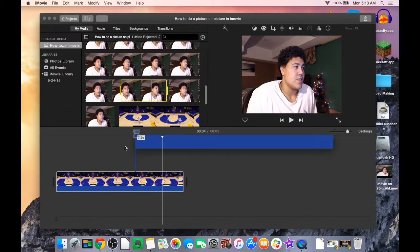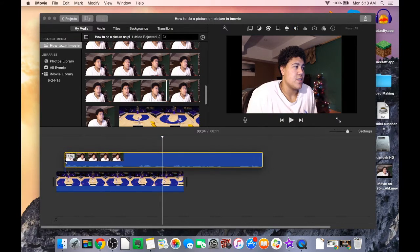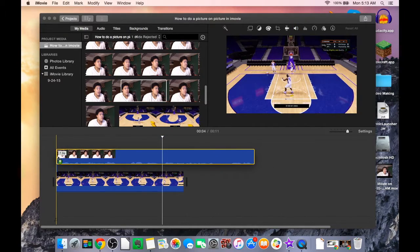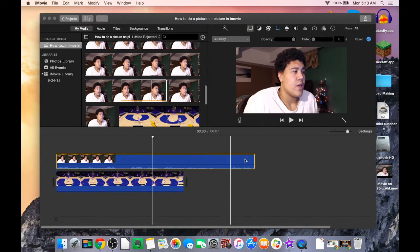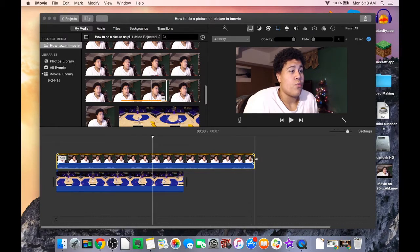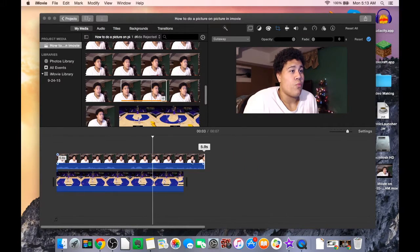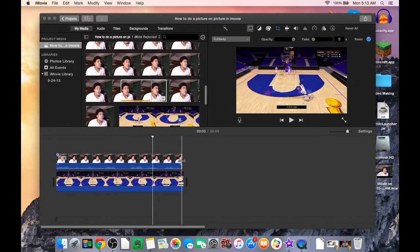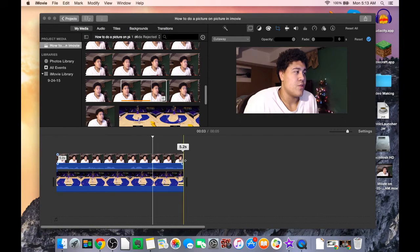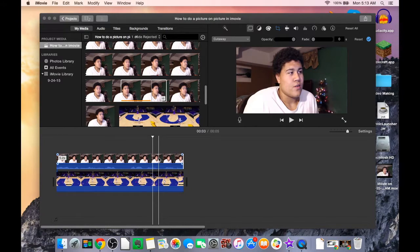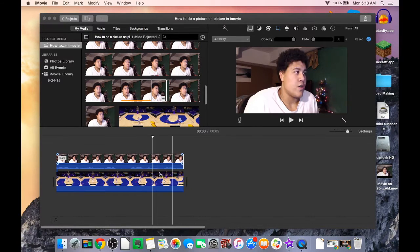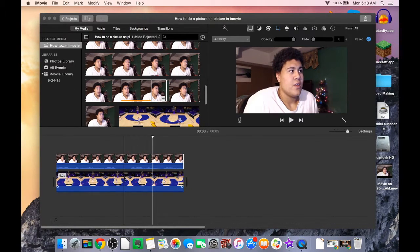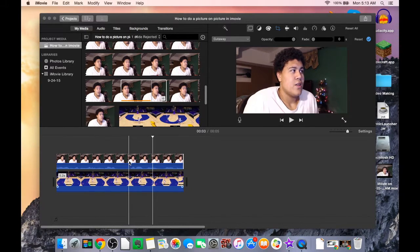You got it going for 5.2 seconds. You just want to take another clip which is your webcam, the one that you have, and then you want to make it so they line up right like this.